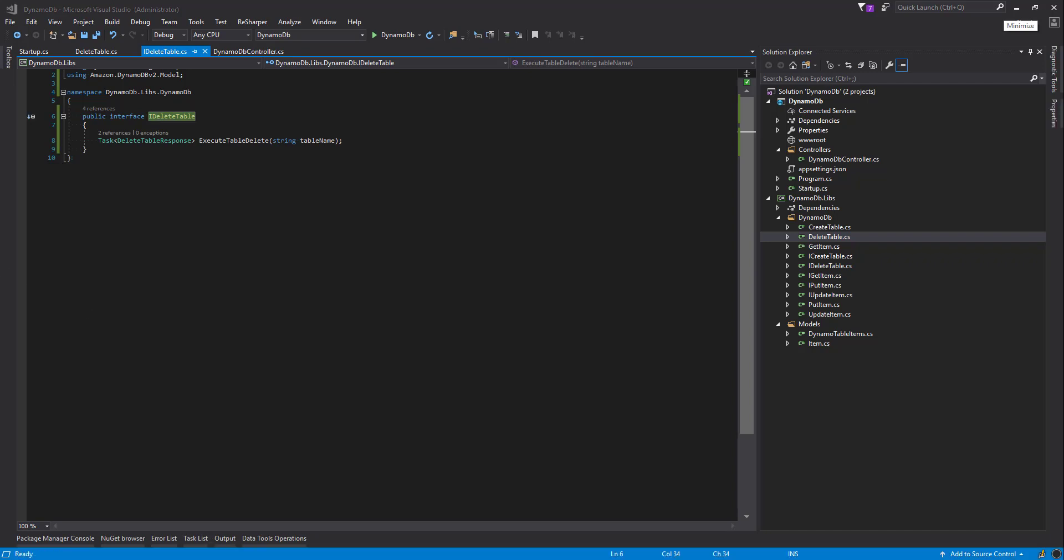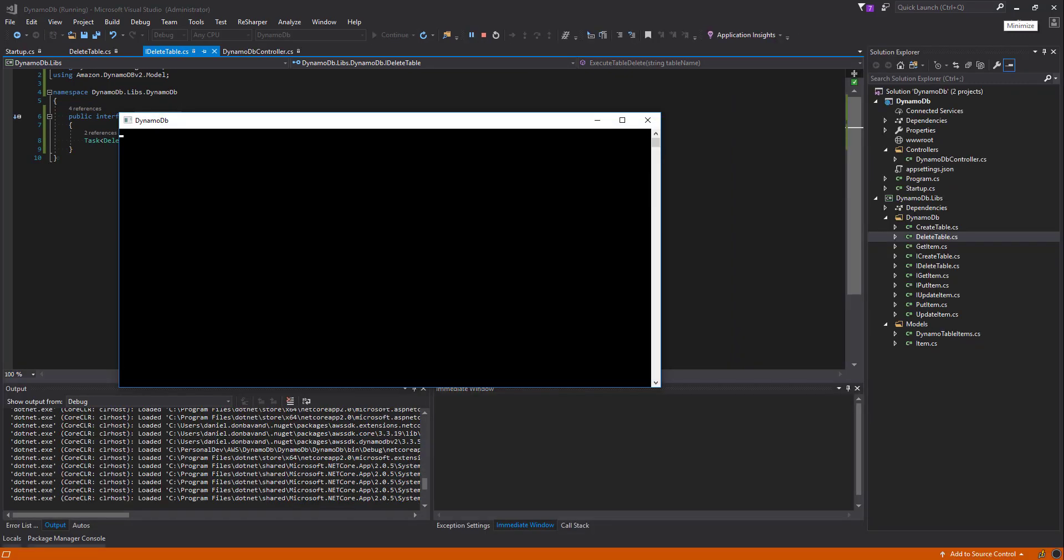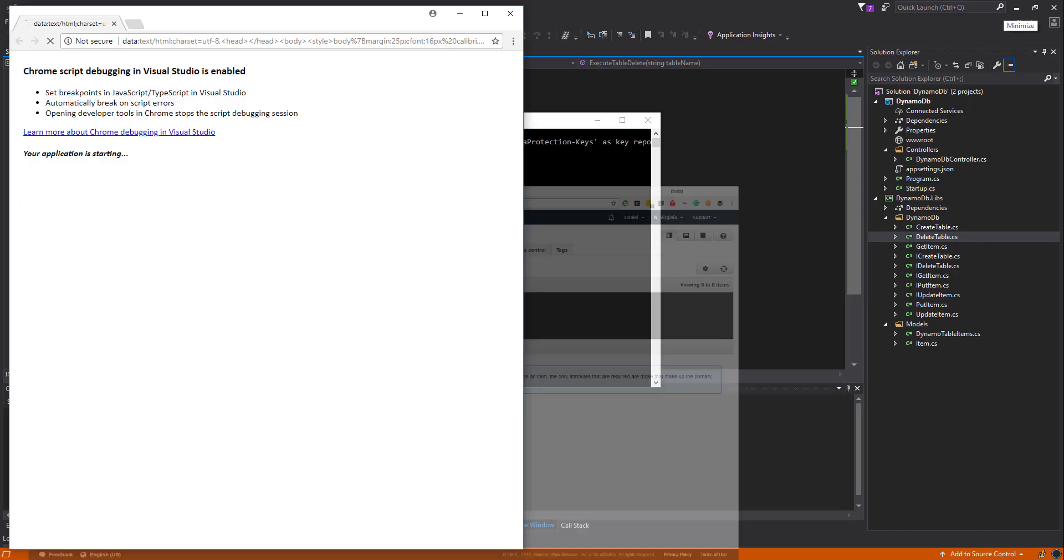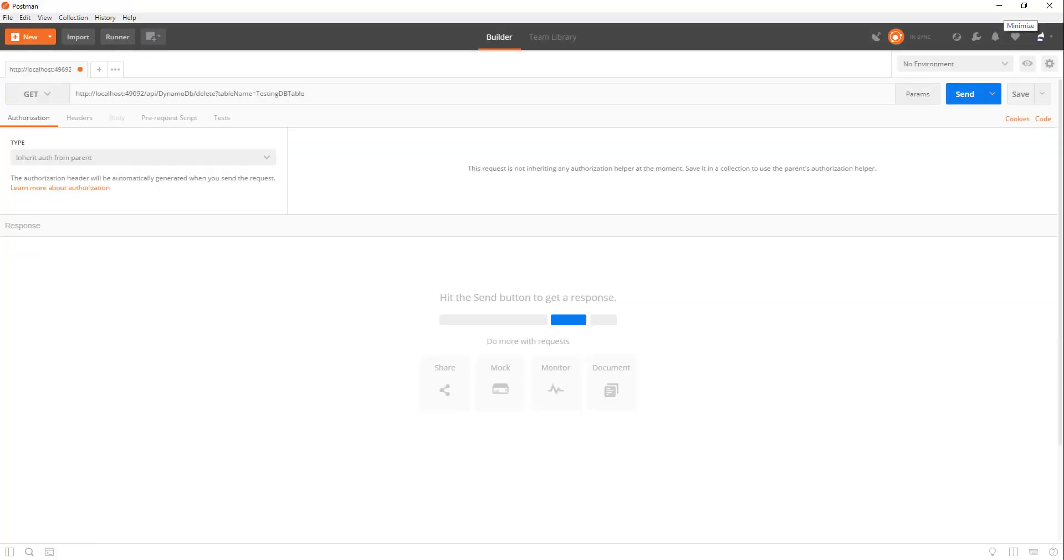Okay, so let's run our application. And while that's starting up, let's head along to our AWS console. Now we're going to delete this testing DB table, so here it is at the moment. Our application is running. Head along to Postman or any favorite client that you want to use.